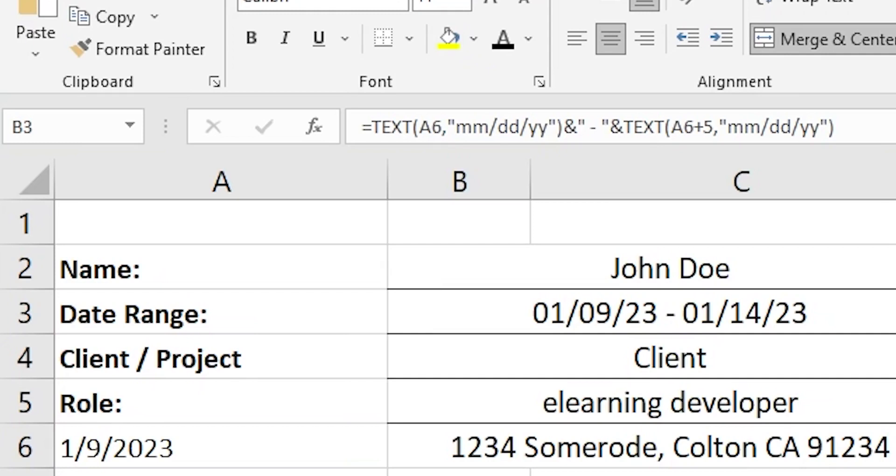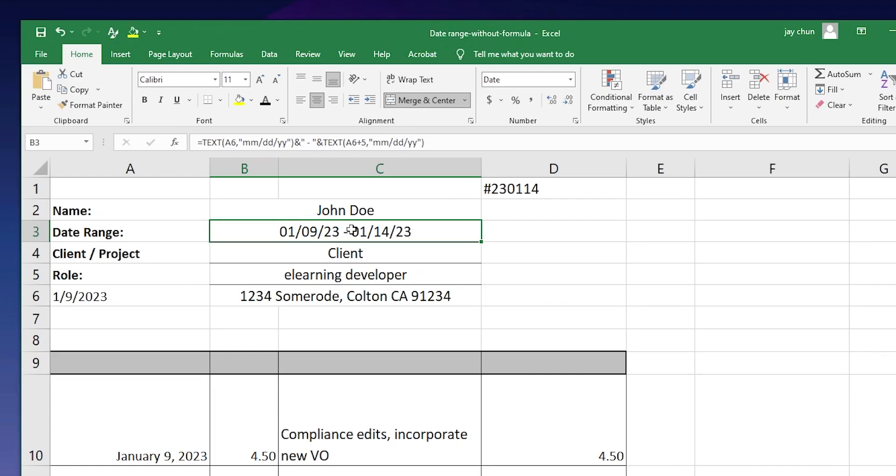And then you want to change. If you want to change that to a Sunday, you can just add A6 plus 6. If you want that to be a Friday, you could do A6 plus 4. And so that is the date range. That's it. That's the formula.